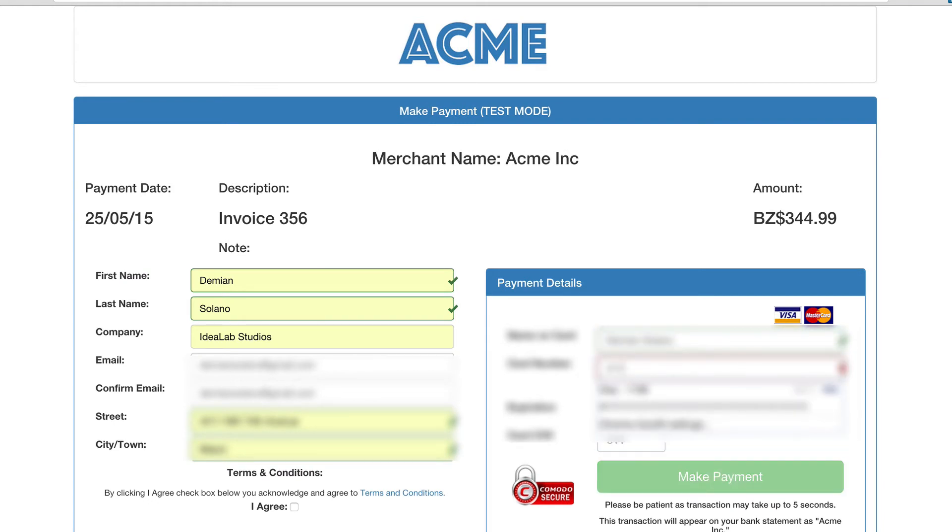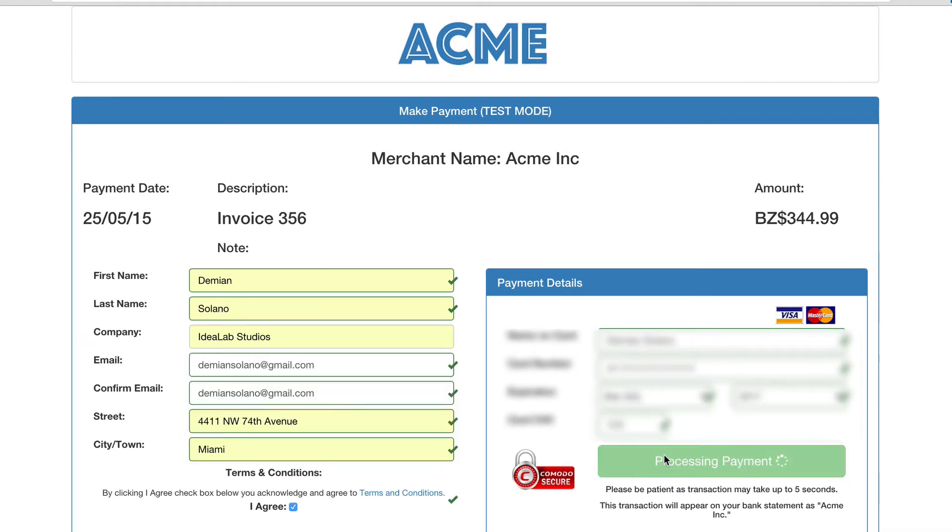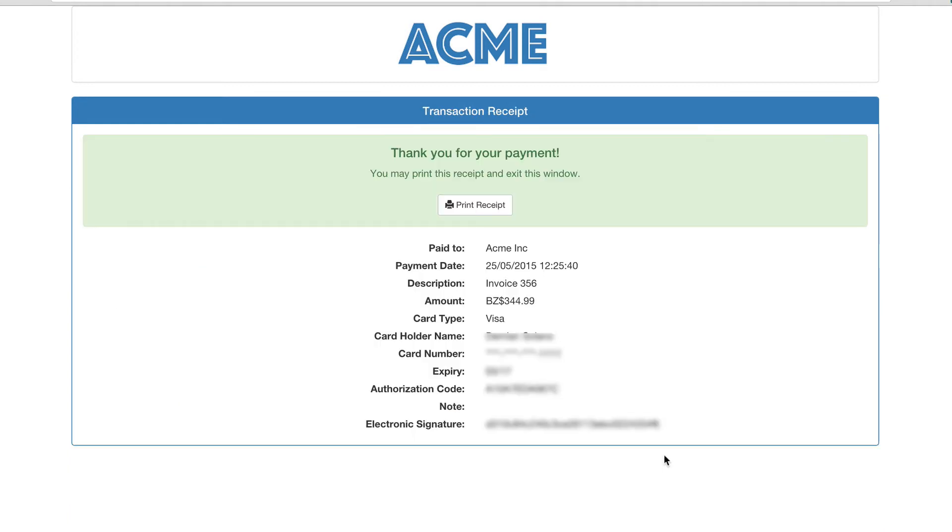Upon a successful transaction, your client will receive a receipt, and you will receive a payment notification.